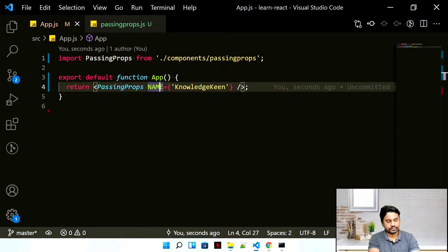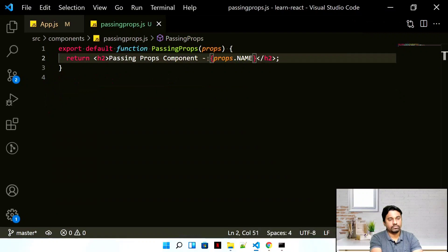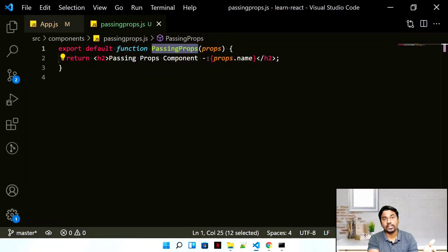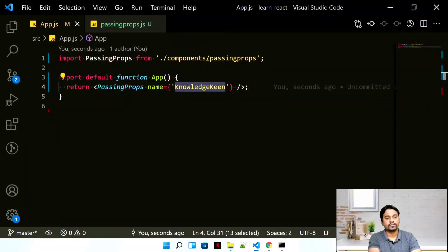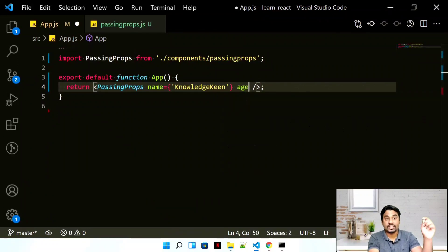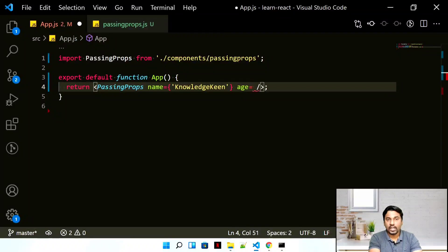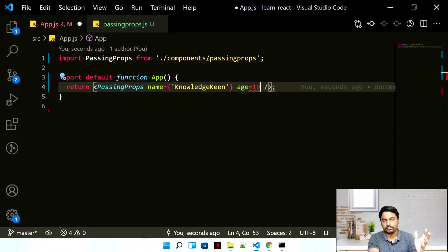It's good practice to use lowercase or camelCase for property names, and the component name should be in PascalCase — first letter and middle words capitalized. Now let's pass another property: age. Adding age as a number, for example 10 — but if you try without curly braces you'll get an error. Strings are an exception but all other data types must be passed inside curly braces.